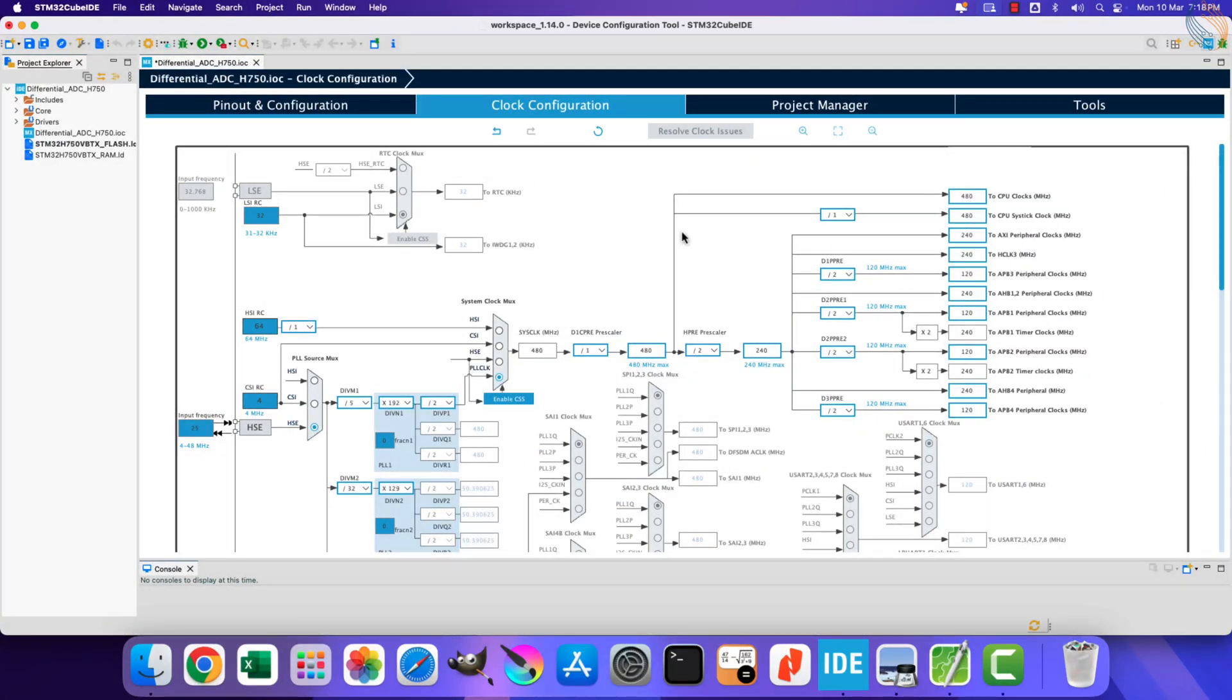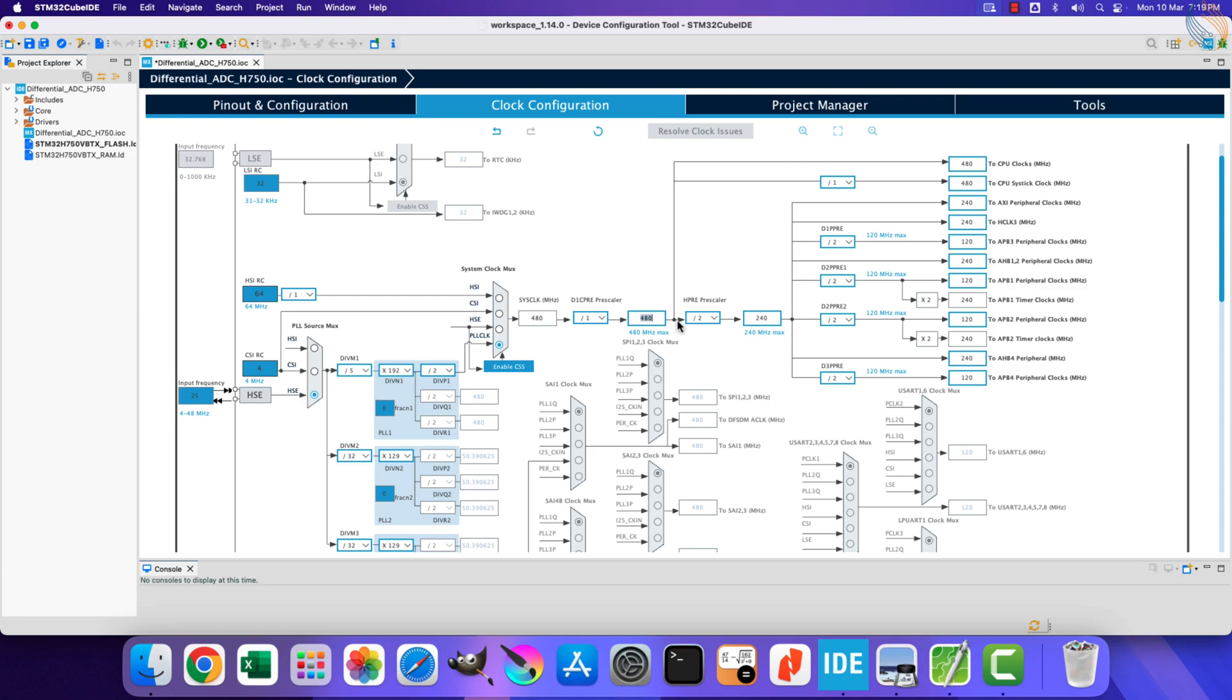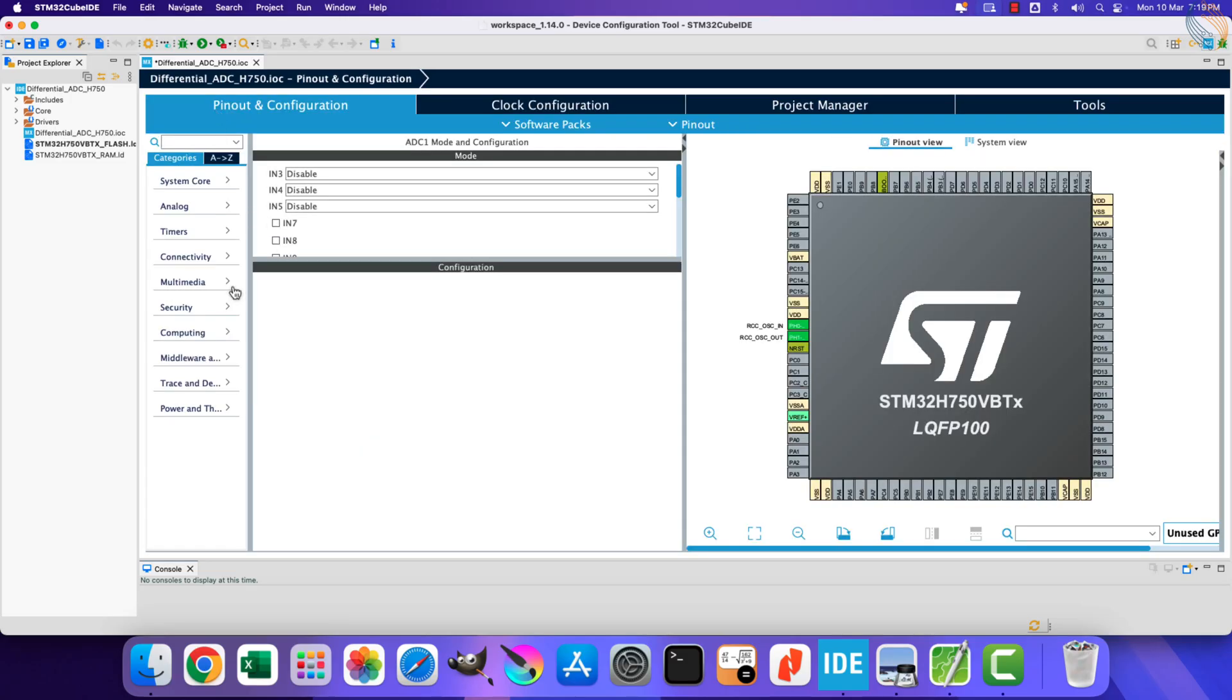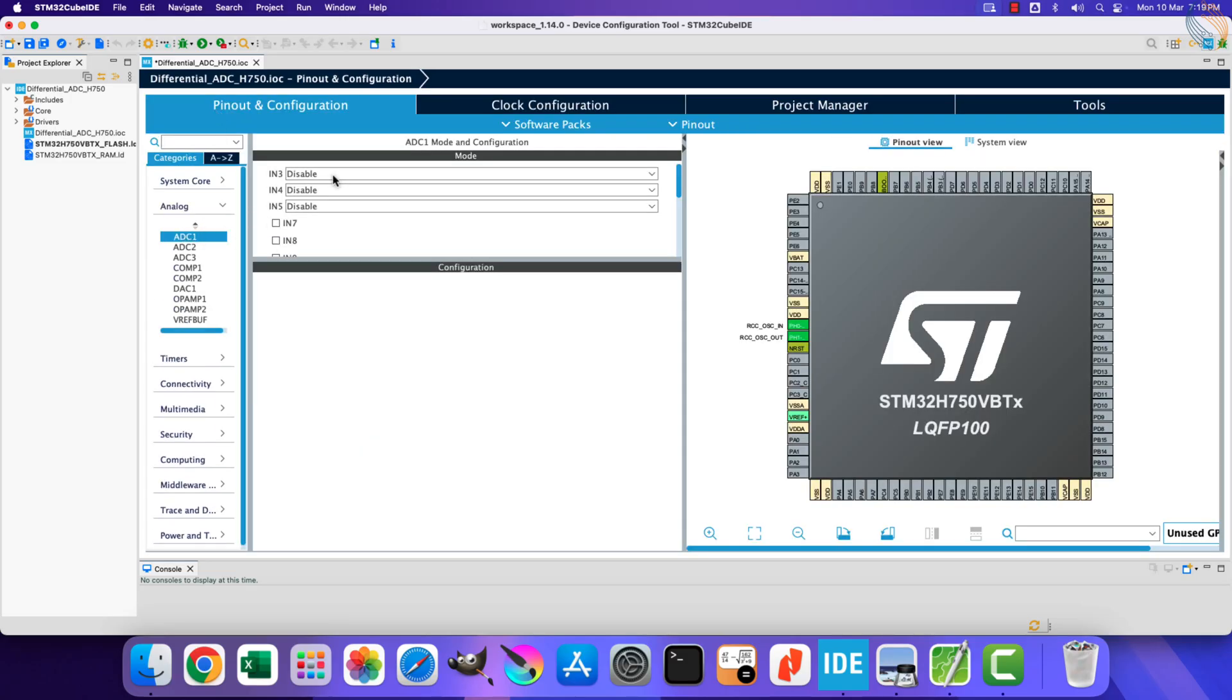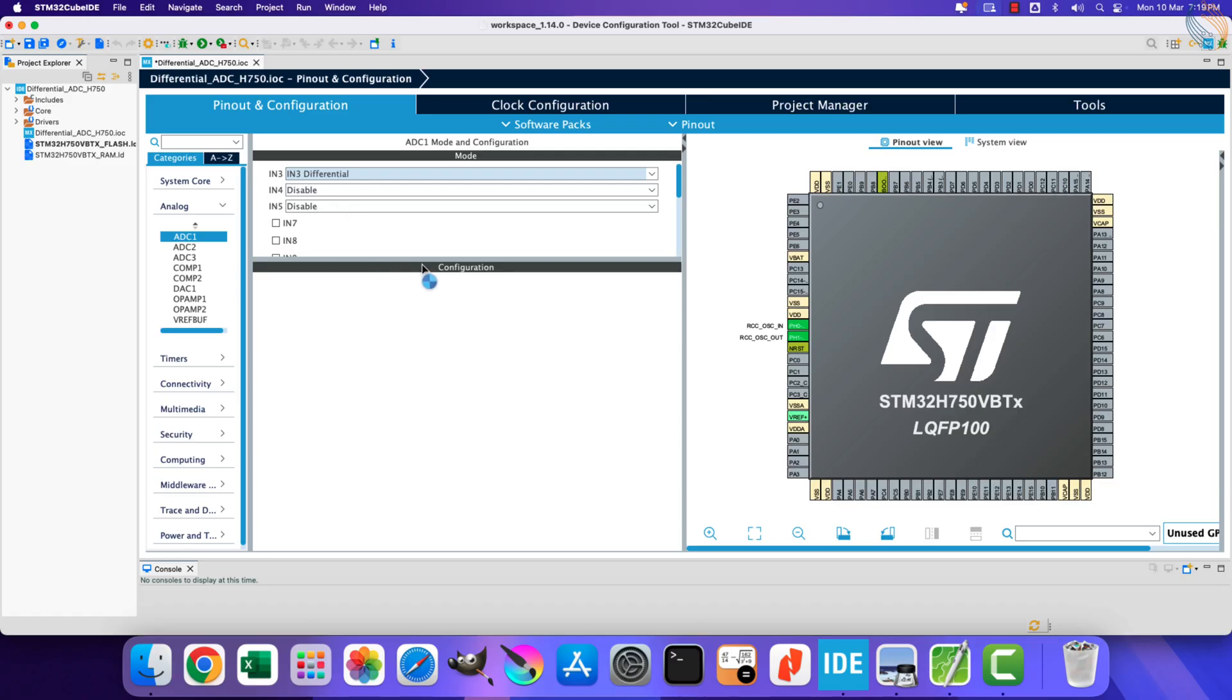Let's start the Cube IDE now. I have already created a project, and here you can see the clock is configured to run at maximum 480 megahertz. Now let's go to ADC1, and I am configuring channel 3 in the differential mode.